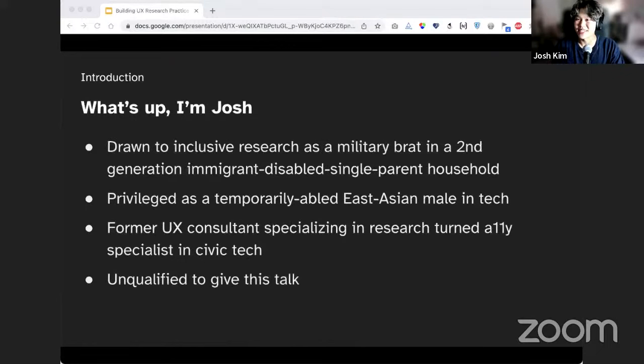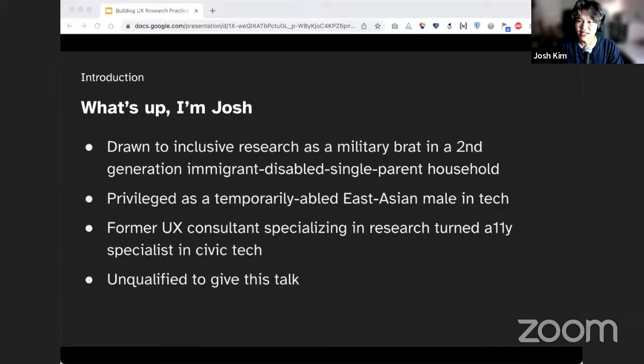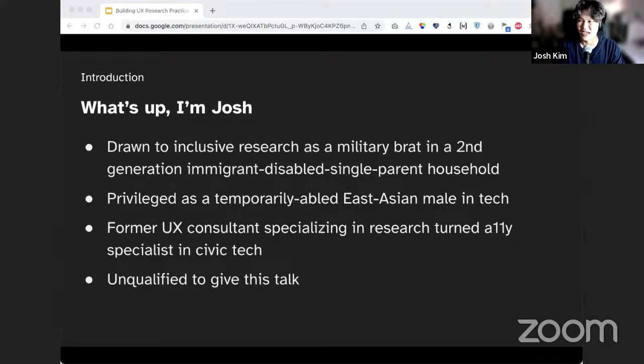I'm Josh. I was drawn to my current work as a civic tech accessibility designer as I grew up as a military brat and an immigrant in a single, disabled-parent household. That being said, I am very privileged as a temporarily abled East Asian male in tech. As such, for topics on inclusion, disability, and more, I can only really hope to be an advocate, not a representative, and definitely not an expert. In the future, I hope I'm not the one giving this talk, and that more opportunities and equitable space, time, and pay can be carved out for brighter, more talented folks to participate.